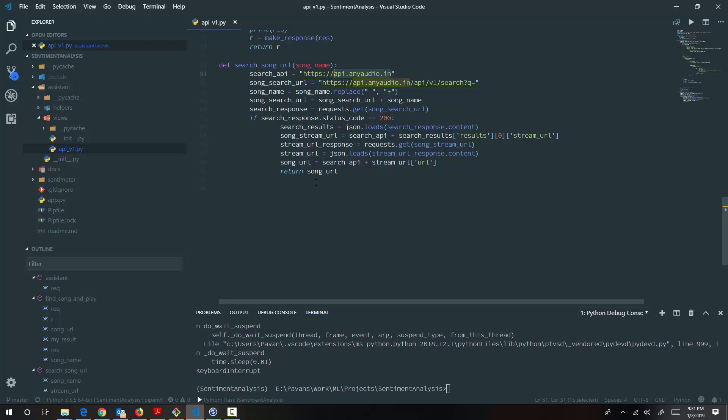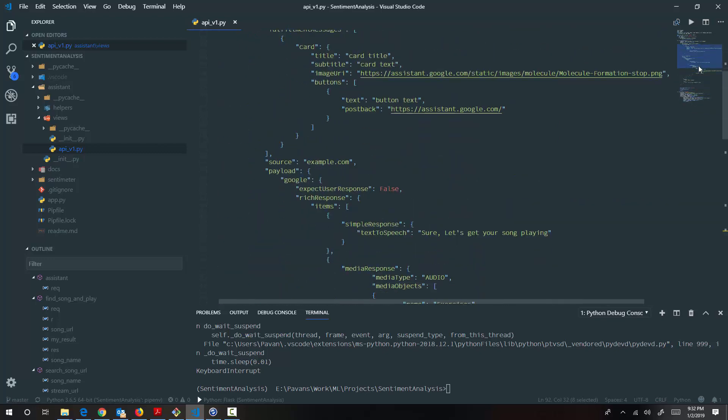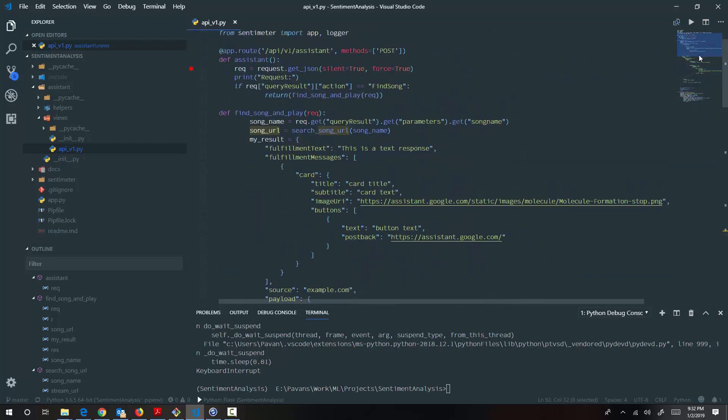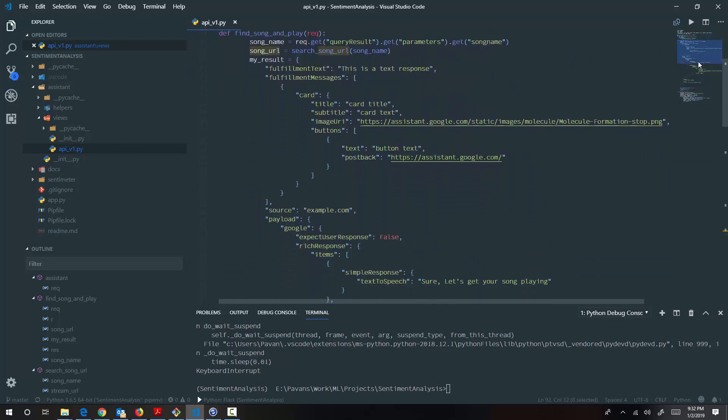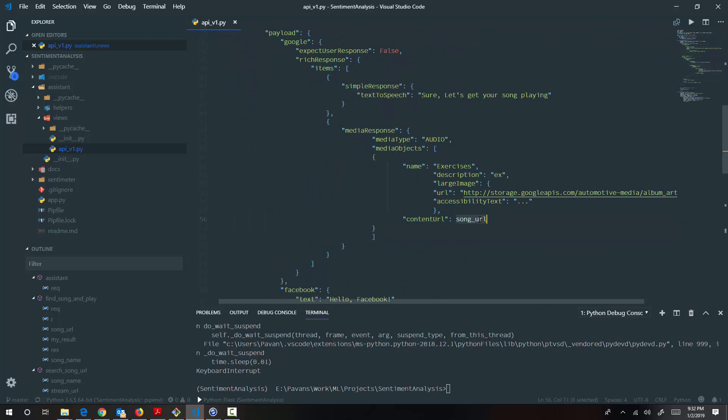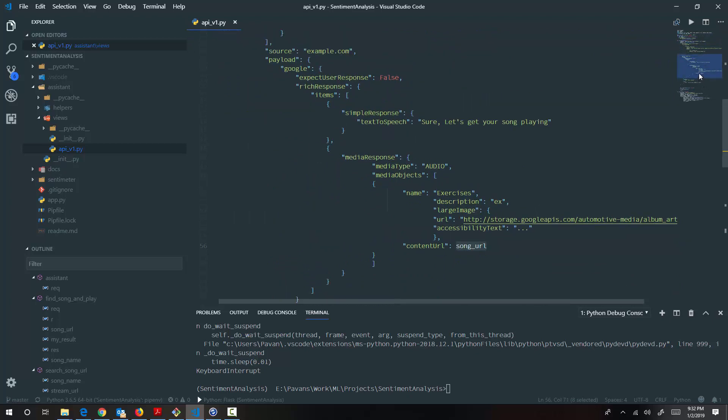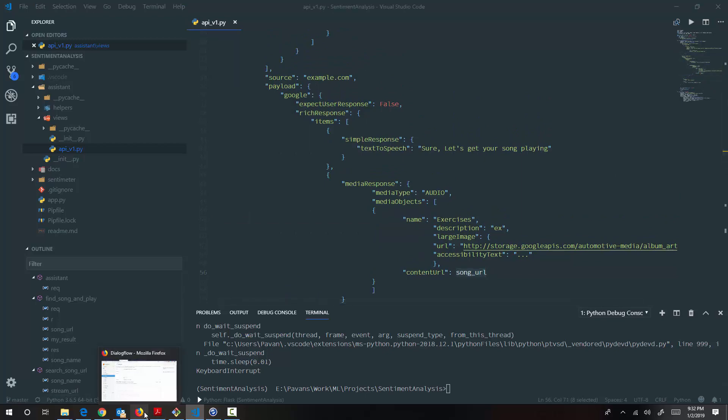Once I have the song URL, I'm going back and sending the response in the required format that Dialogflow wants. Again, there is a catch here.